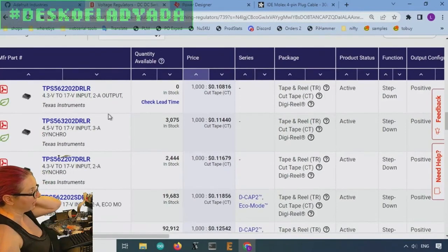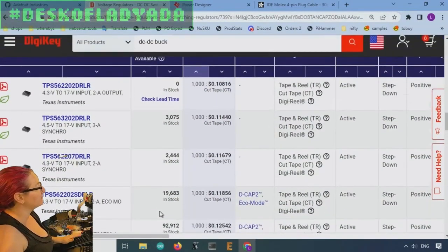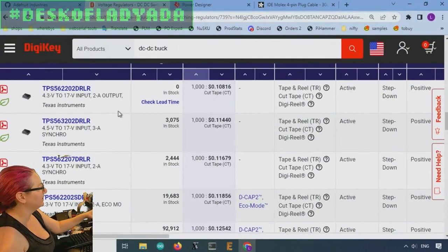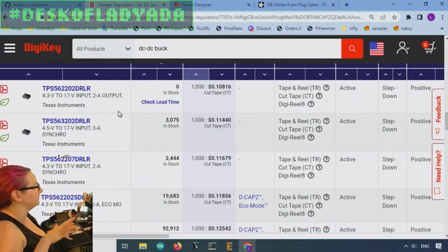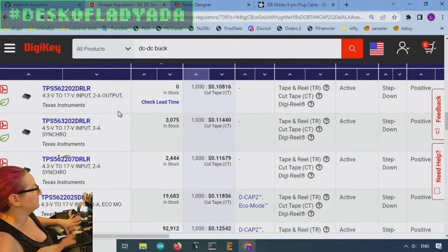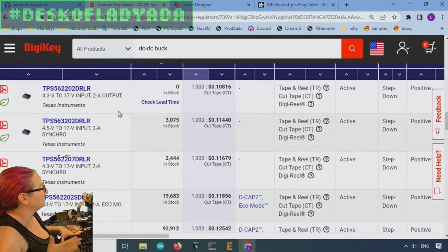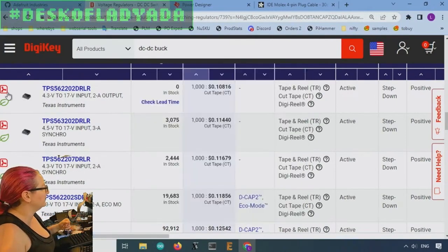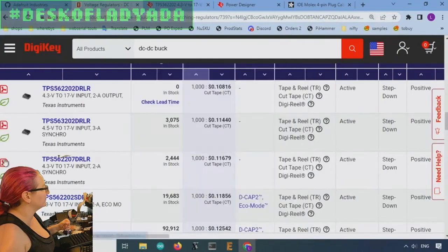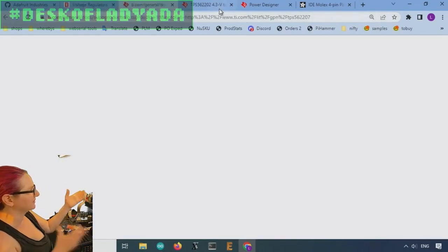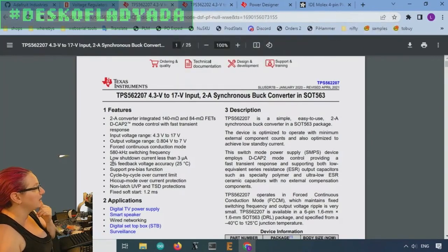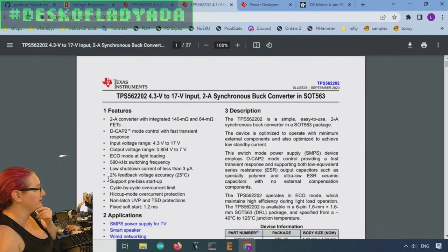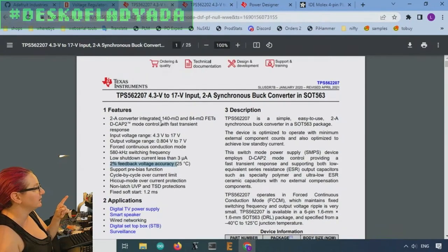I did see there's the TPS562202, and then the TPS562207. And I was like, what's the difference between these two? So I opened up the data sheets because I was preparing for this week. And I was like, what is the difference between these two? So a lot of it is the accuracy of the output feedback and also the frequency.